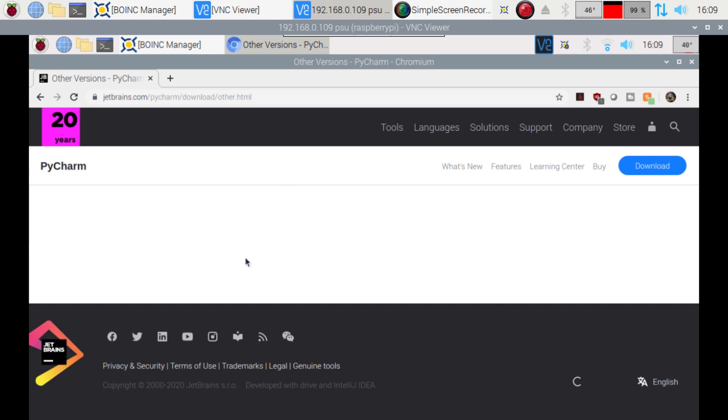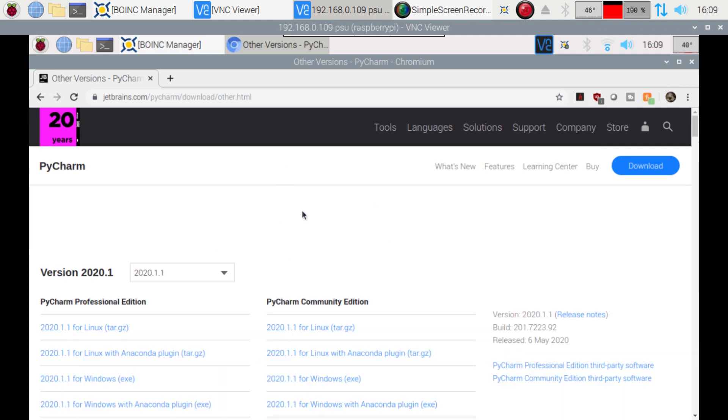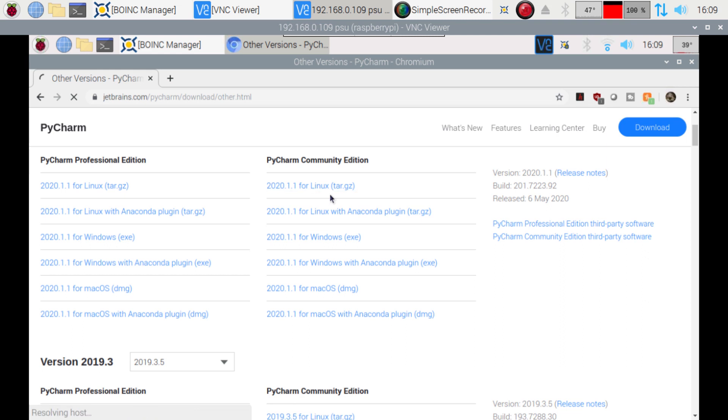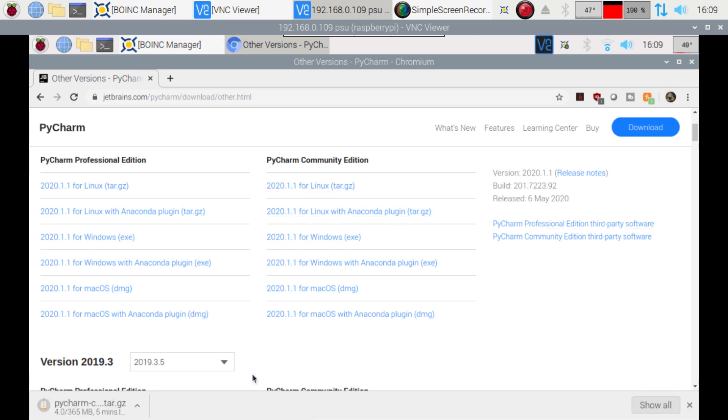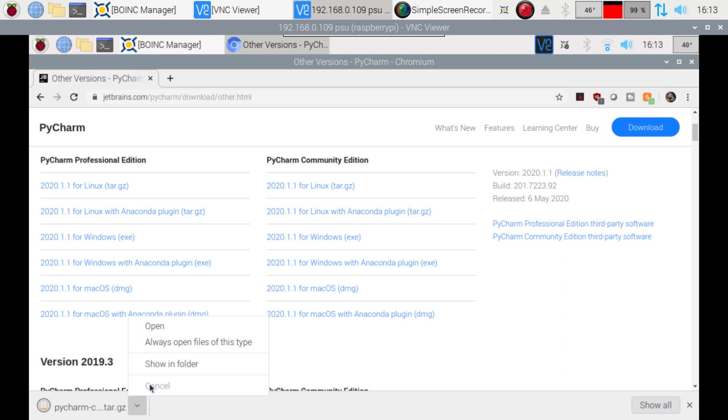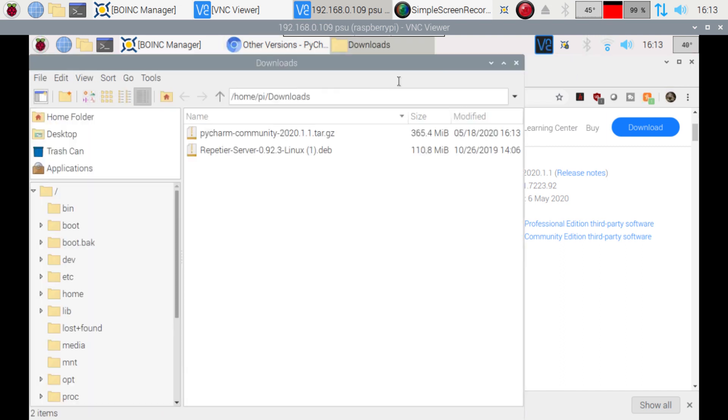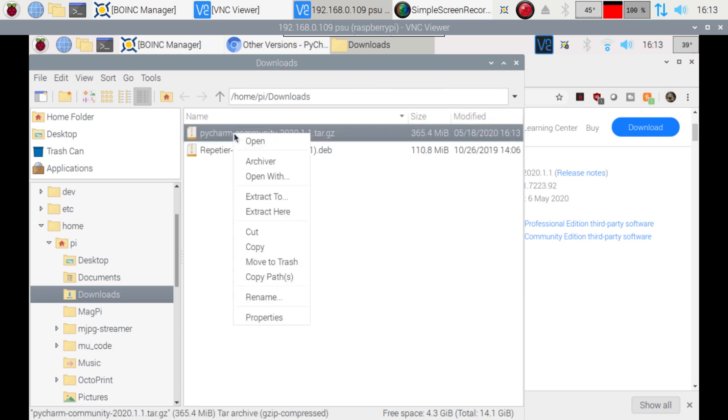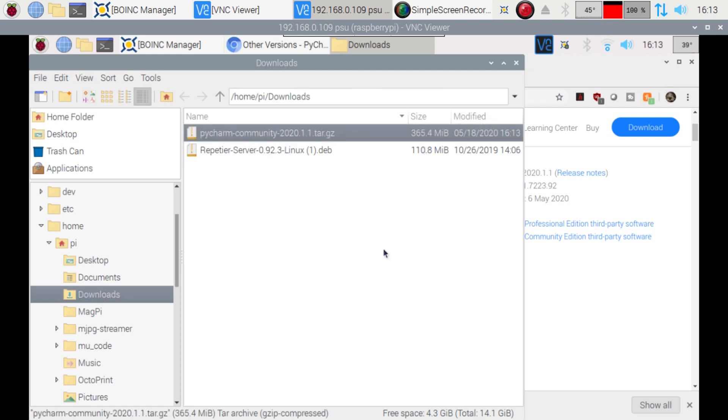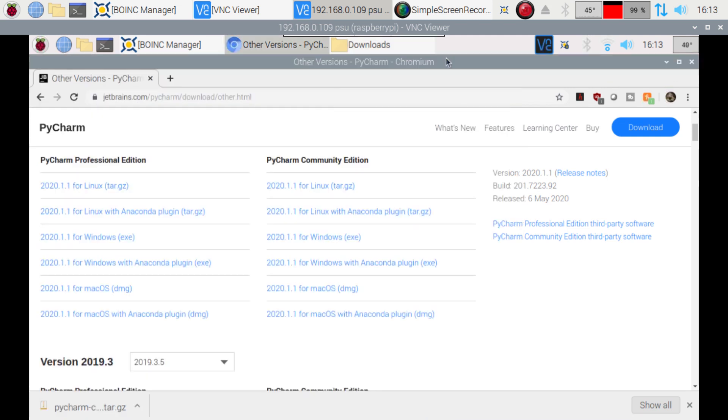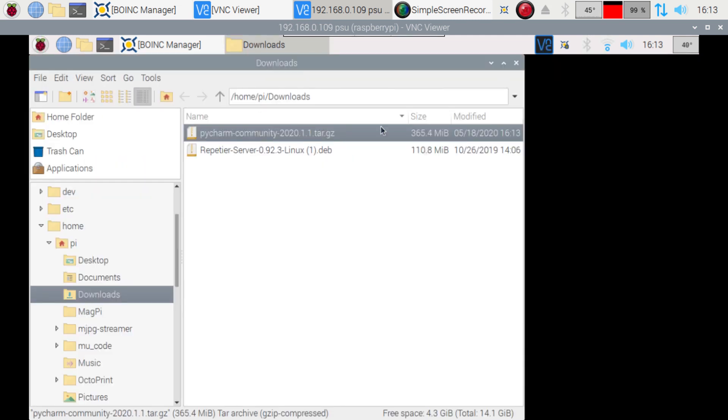I'm just gonna download the Linux version here. I'll speed this part up. Alright, so that just finished. So we're just gonna show it in folder here. And then we're just gonna right-click and extract it here. And then go ahead and close our browser.